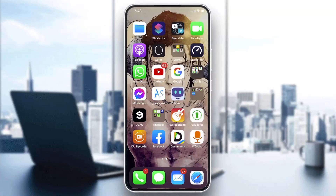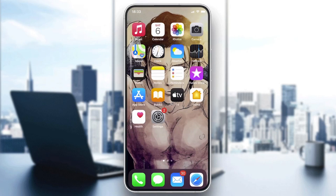Hello guys and welcome to a new video. In today's tutorial, I'm going to show you how to delete pictures on the Pixart application. The first thing you will need to do is go to the store of your smartphone.